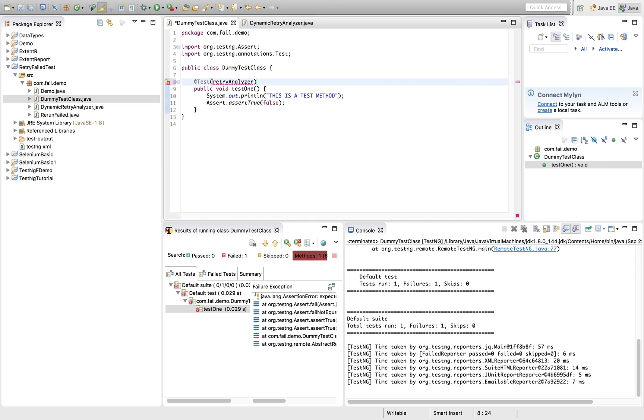that for retrying purpose, I am utilizing this class. I need to use an attribute called retry analyzer.